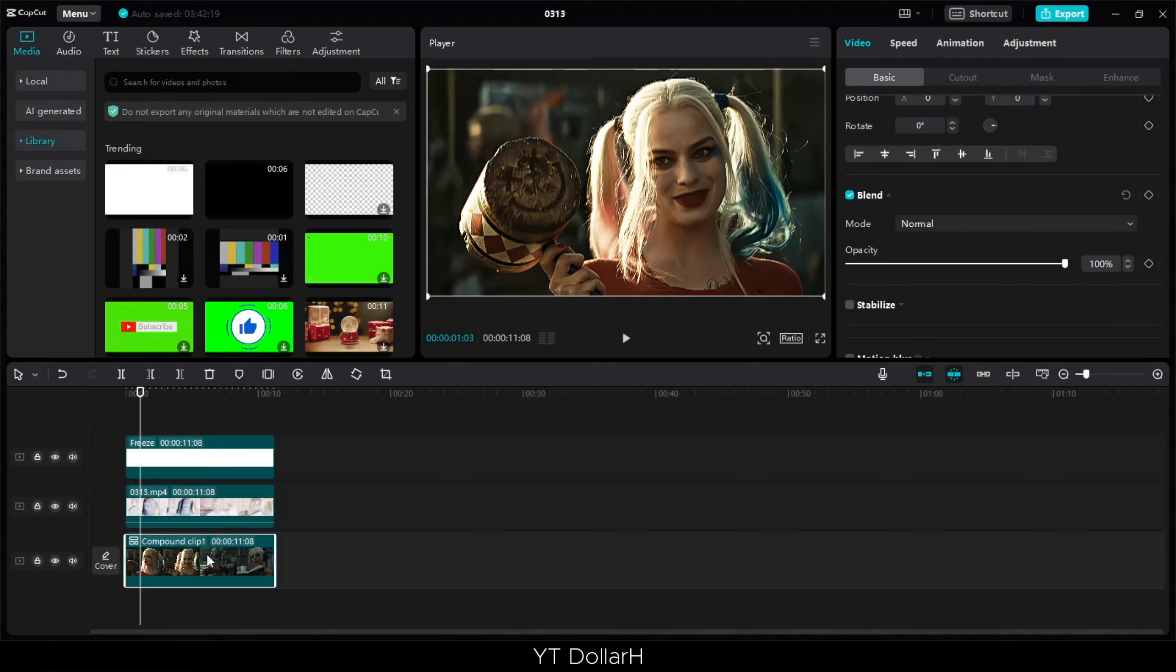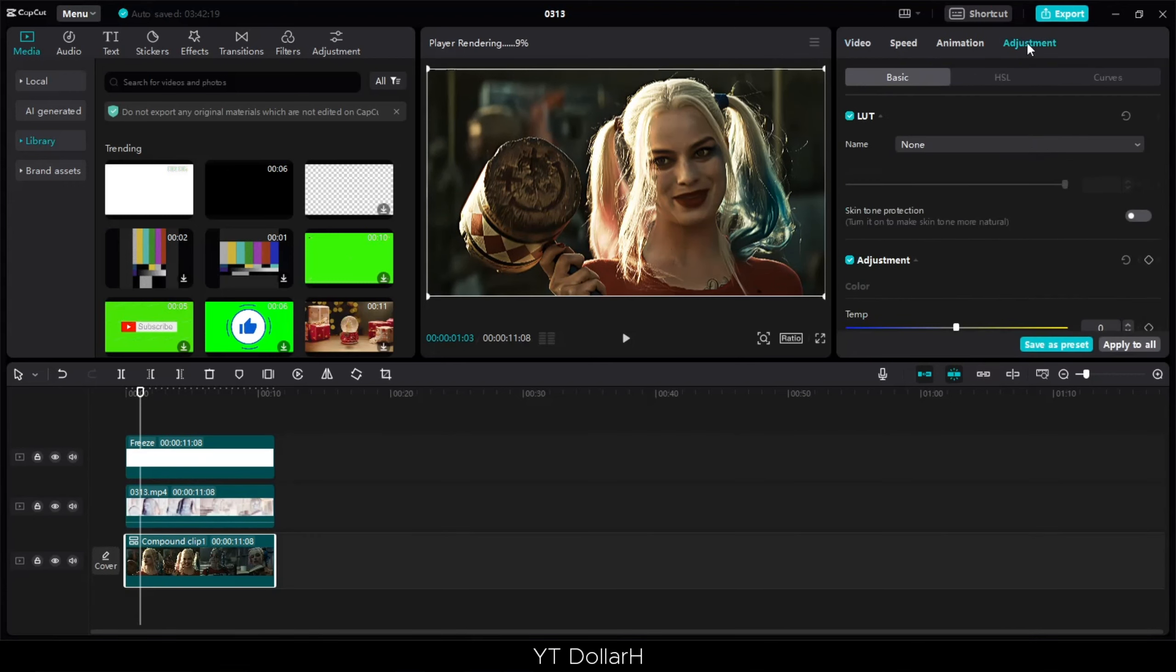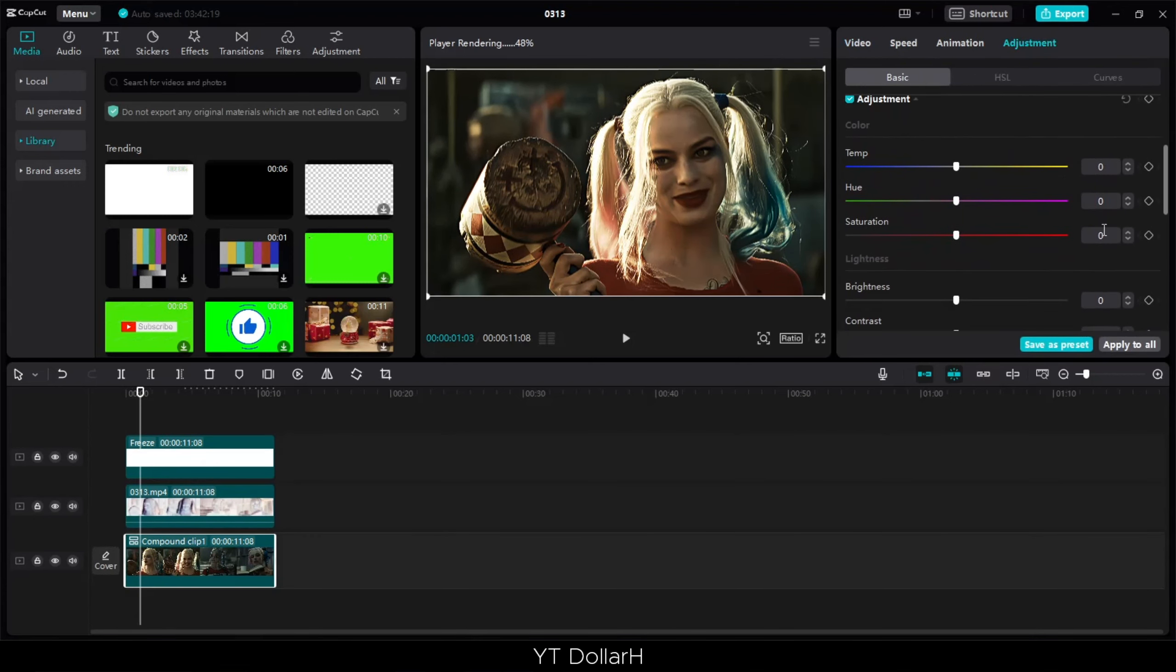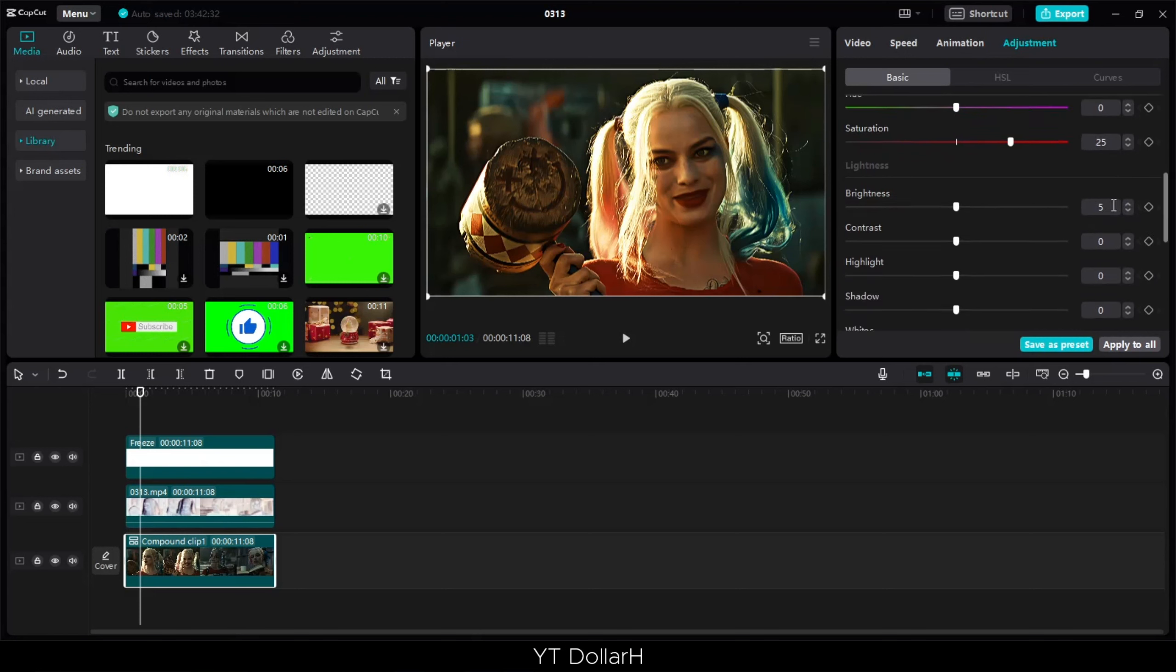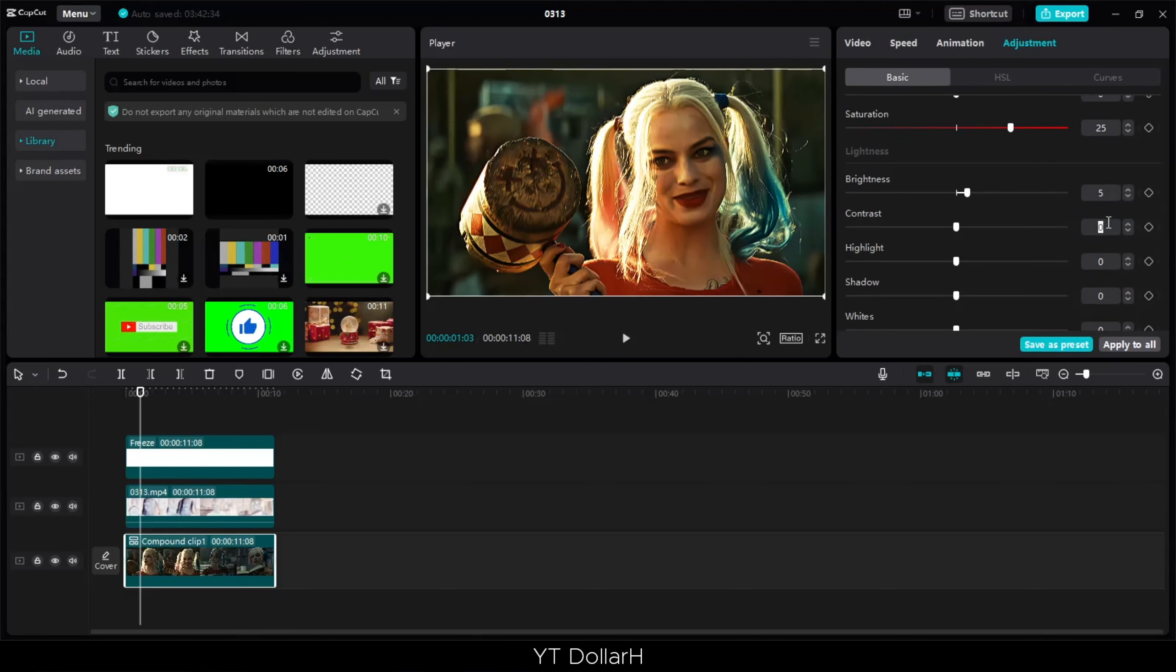Click on the main video and go to adjustment. Here we will do color correction. Saturation is 20%, and here you can copy the settings.